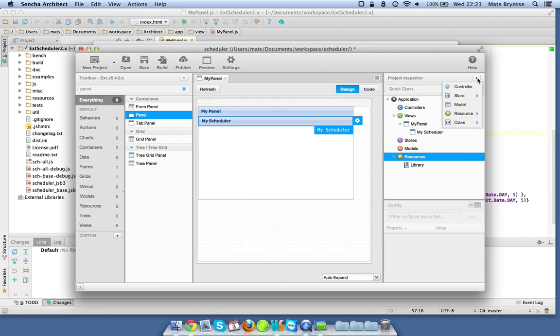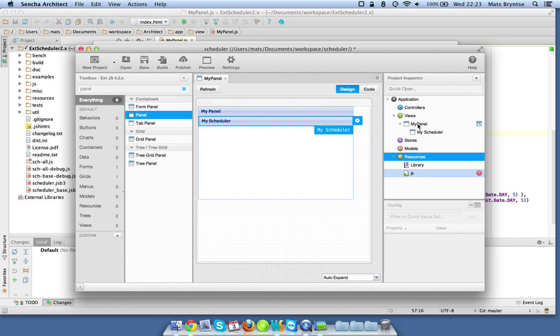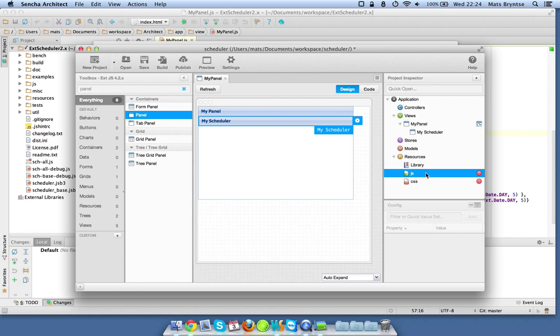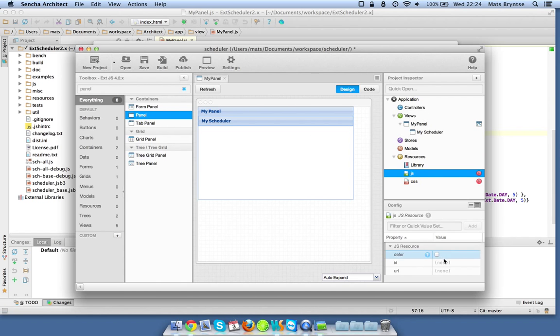In order to do that we have to add a couple of resources to tell Architect about these foreign xtypes. We're going to add one javascript file, one CSS file, and I'm going to link to my localhost copy of ext scheduler.